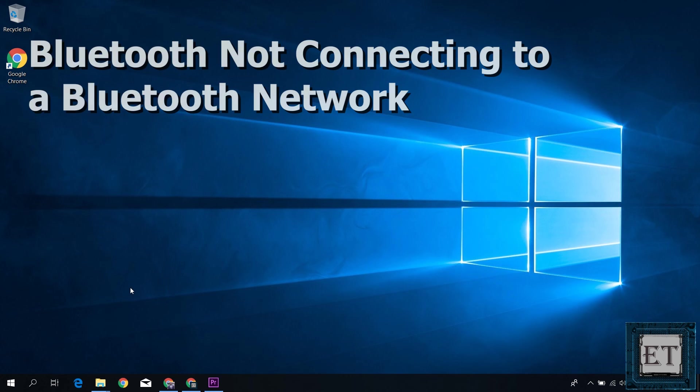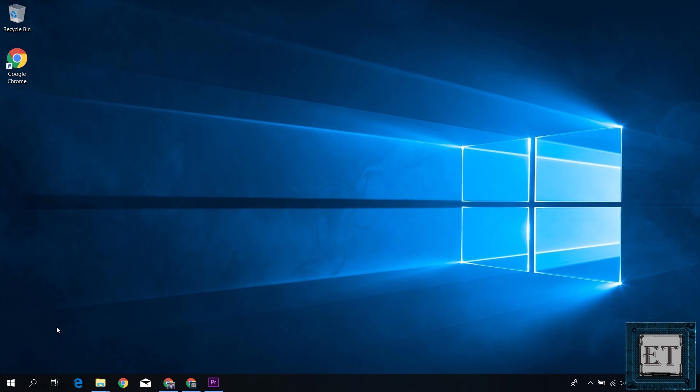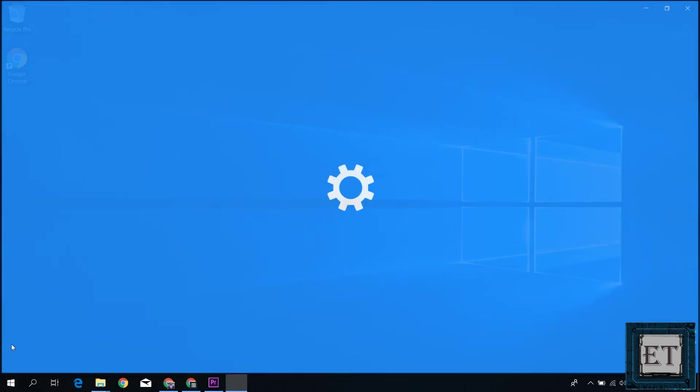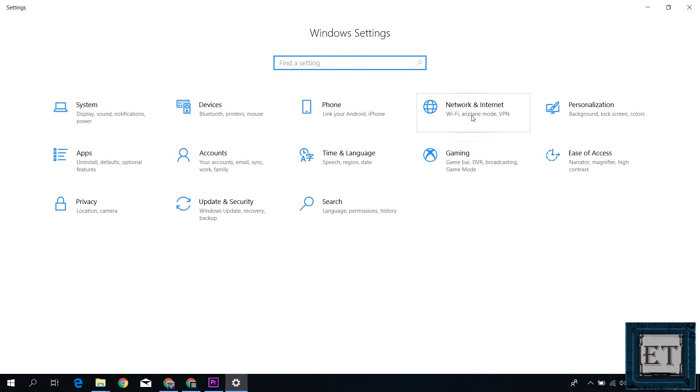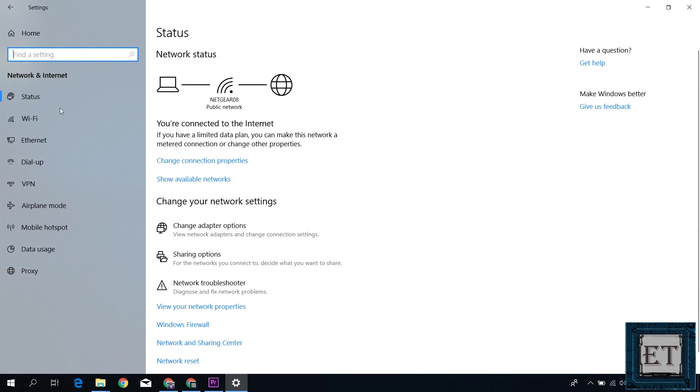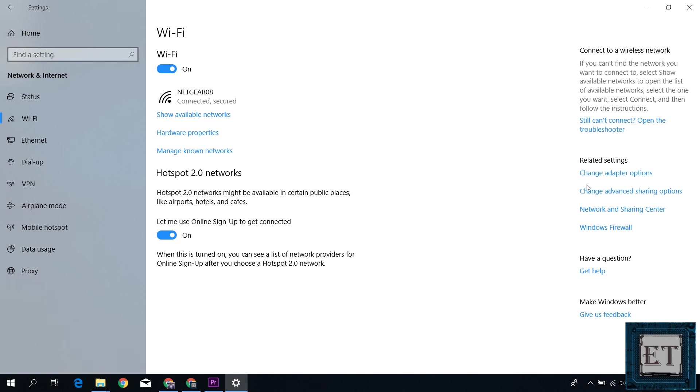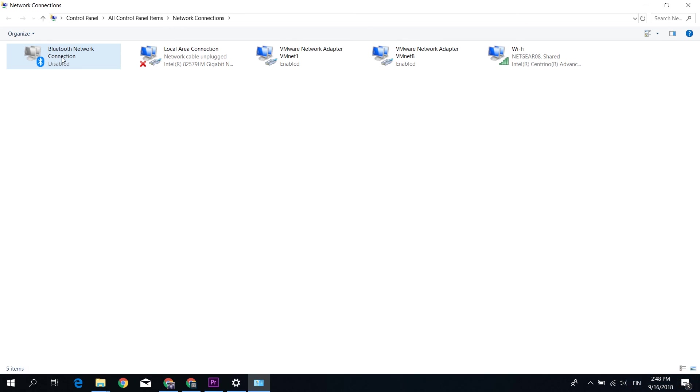And speaking of Bluetooth network, if you are having some problems connecting your laptop to a Bluetooth network and you have your Bluetooth icon showing in the system tray and device manager, then chances are that your Bluetooth network connection might have been disabled from the network connections. And to fix that, go to your system settings. Click on network and internet. Here click on Wi-Fi. Then on this right pane, click on change adapter options. Here you will see Bluetooth connections listed among the network connections. Now check that it's not disabled.